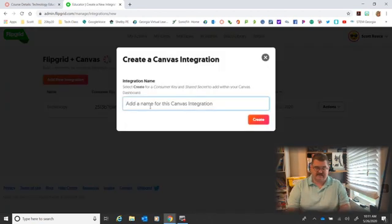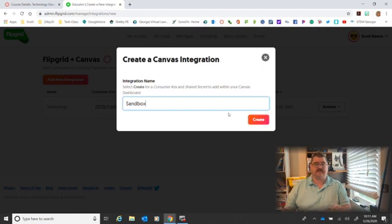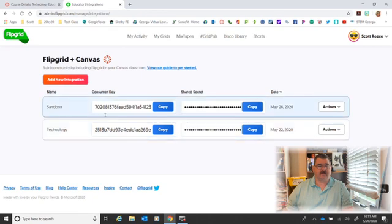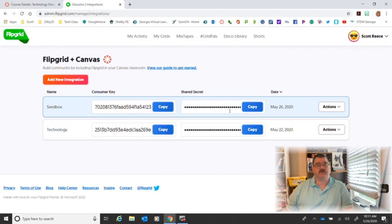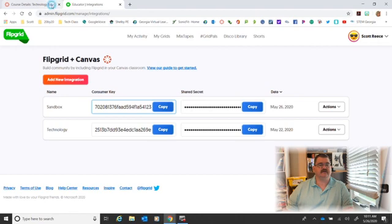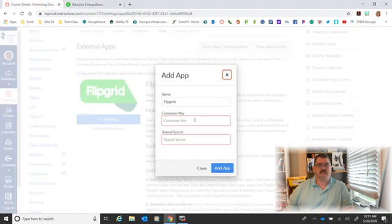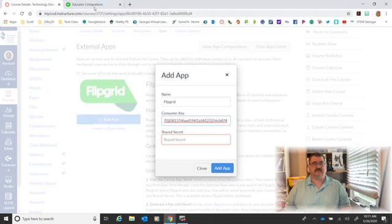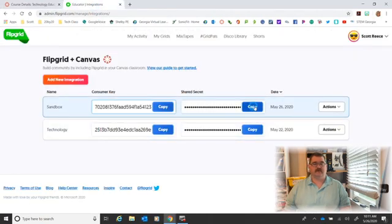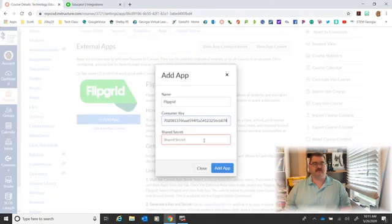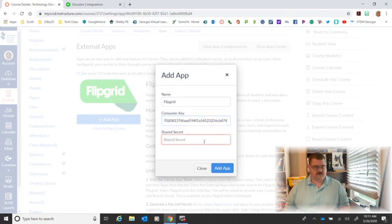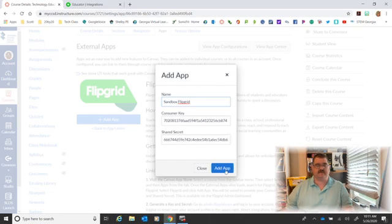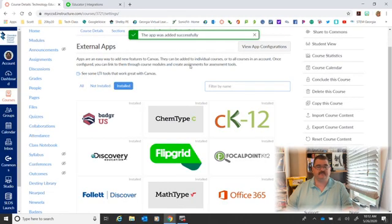Because this is in my Sandbox, that's what I'm going to call this integration - this is my Sandbox. When I click Create, notice it gives me a Consumer Key and it gives me a Shared Secret code. So I'm going to copy that Consumer Key, go right back in here and I'm going to paste it. I'm going to copy that Shared Secret code, just like a spy would do, and I'm going to paste it. Now I'm going to name it again the same thing - so this is my Sandbox Flipgrid - and I'm going to click Add the App.